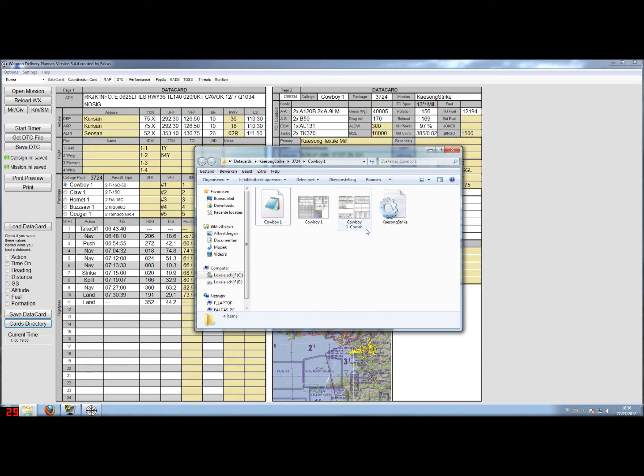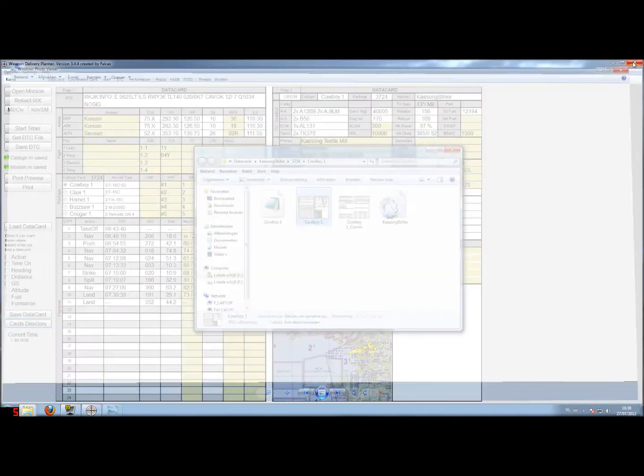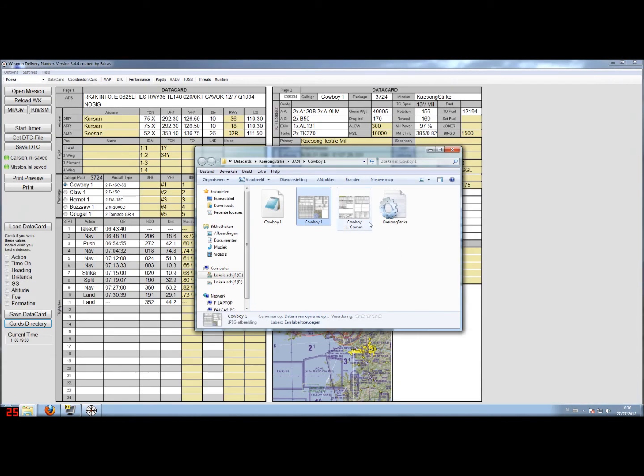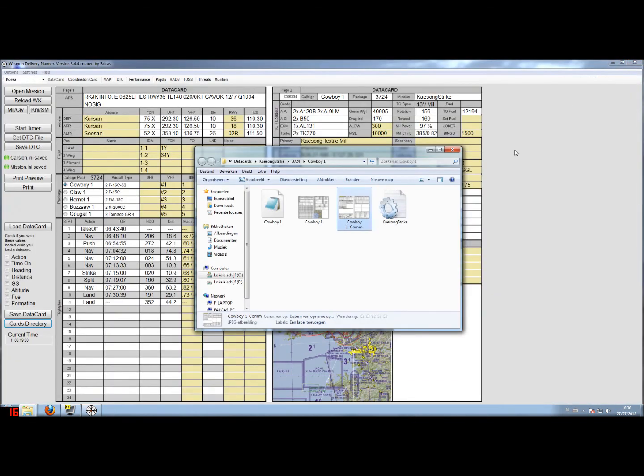Then you find two pictures. The first picture is actually a picture of your data card. This is very handy. You can print it out or you can put it on a mobile device, whatever you like. And the second one is a coordination card that actually has more information about timing and stuff. I didn't show you that. I will show you that in another tutorial how to use that.